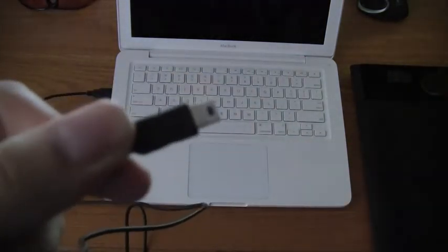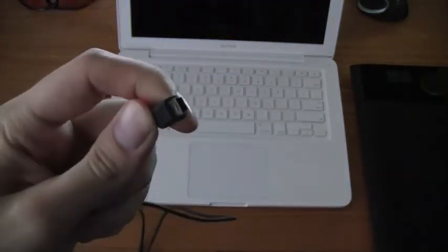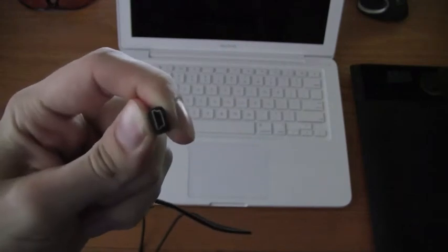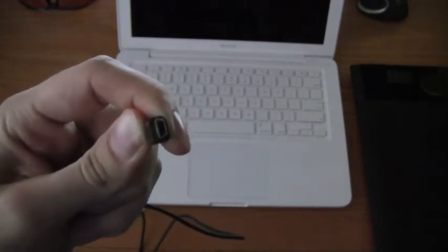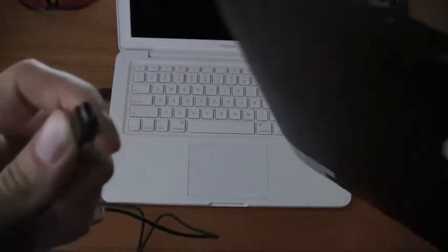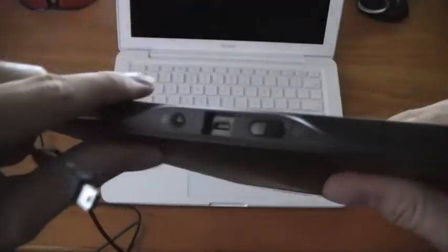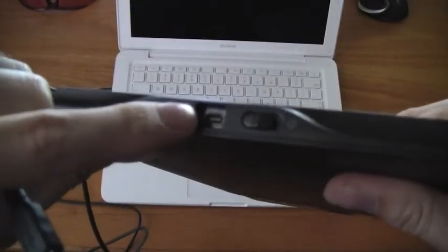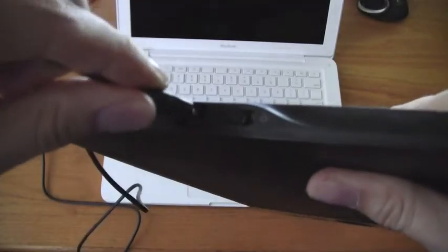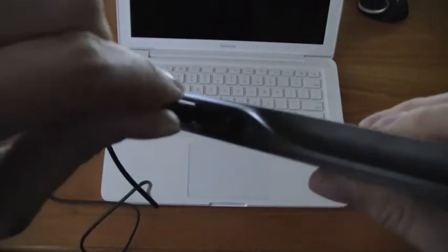Then you take this other port here, which is also a USB—I think it's a USB mini. Then you take the wireless tablet. You'll see the port right here, and just connect those two.